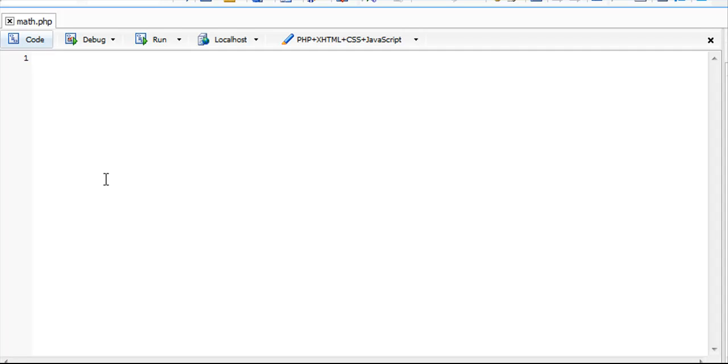One of them is a polynomial function. Let's say we have the polynomial 3x squared plus 4x plus 1, and we want to return a value where we input our own x value.